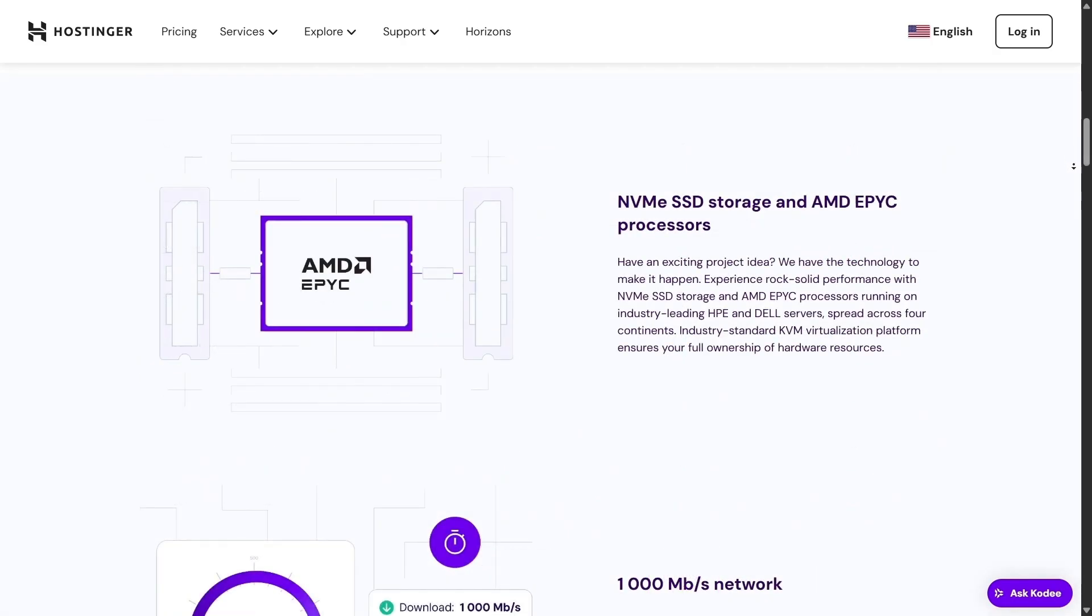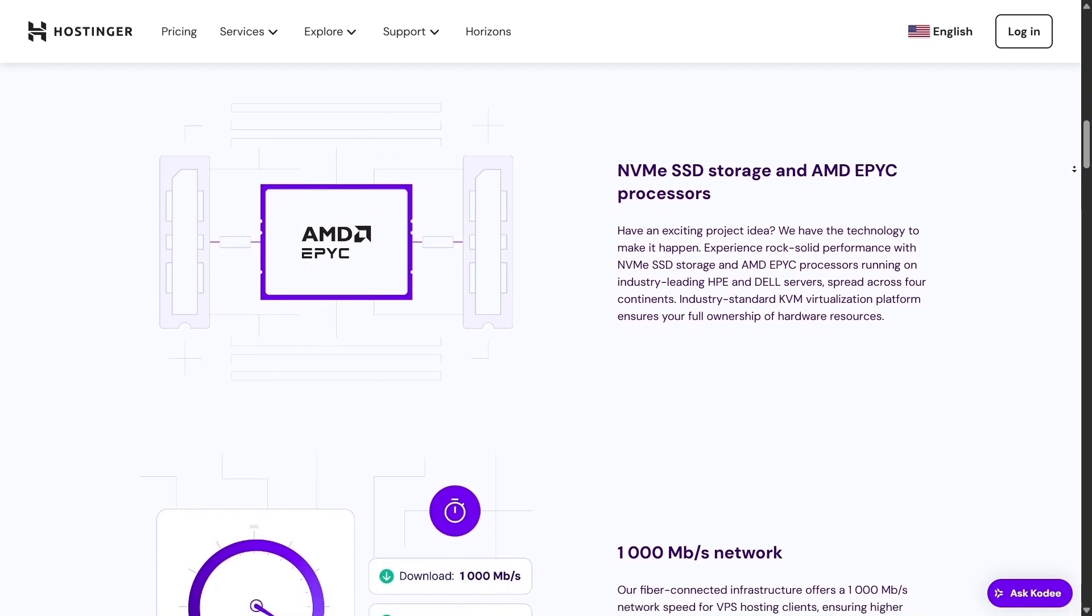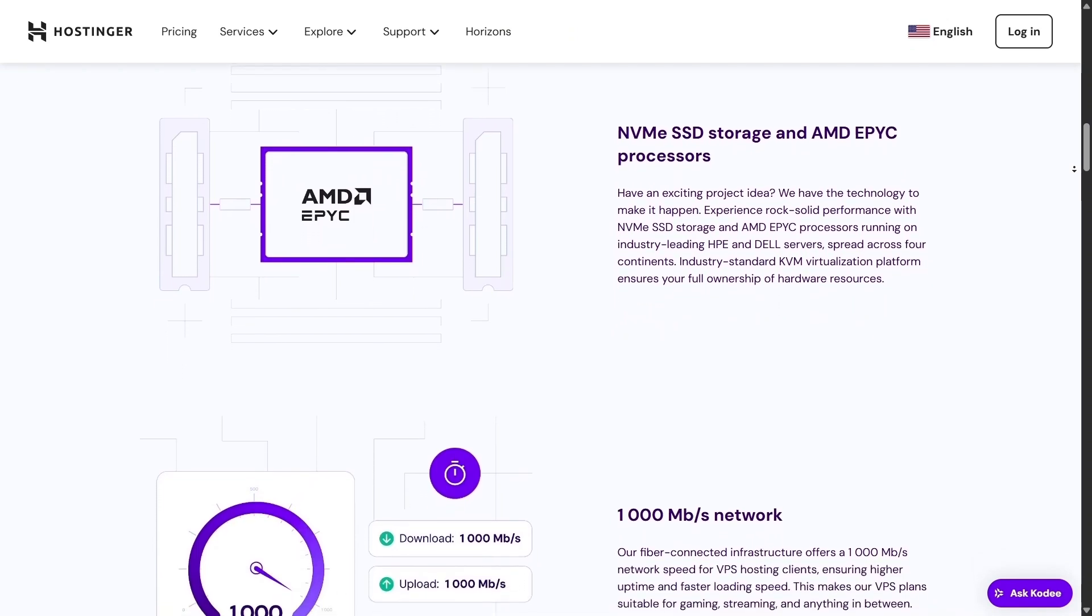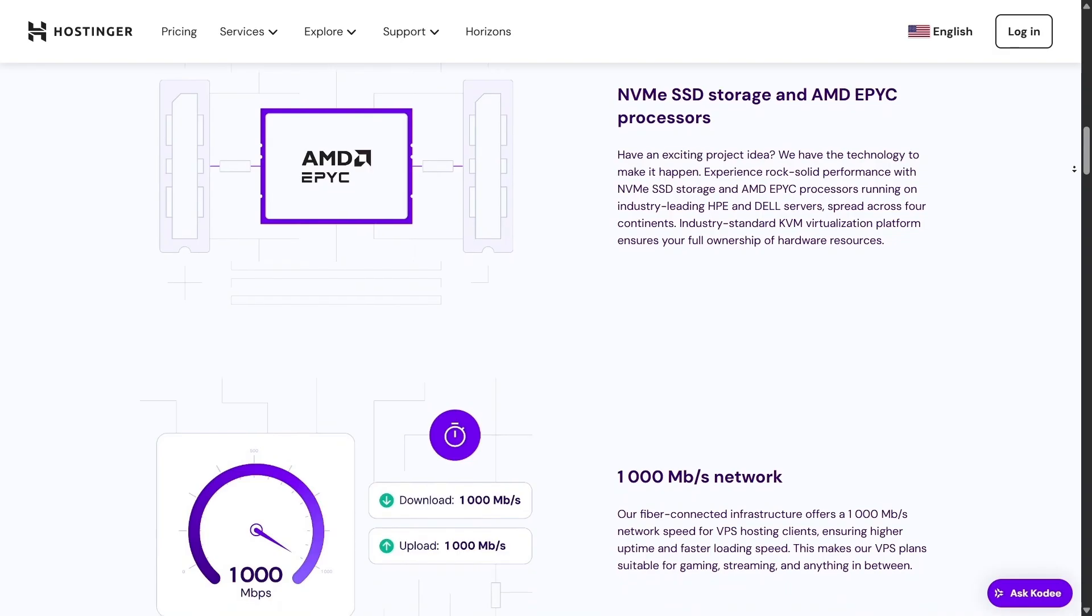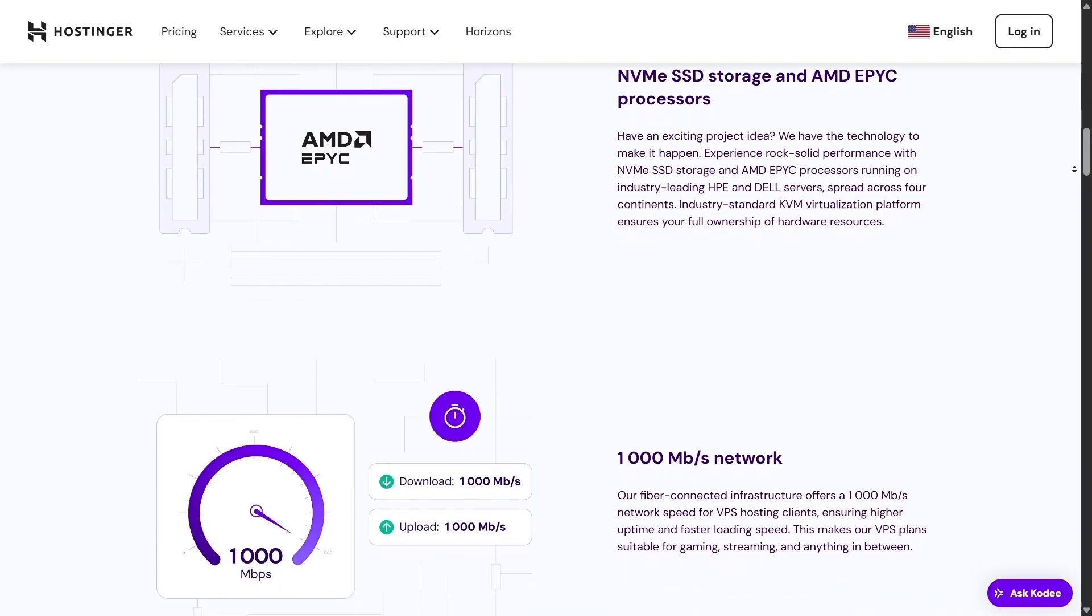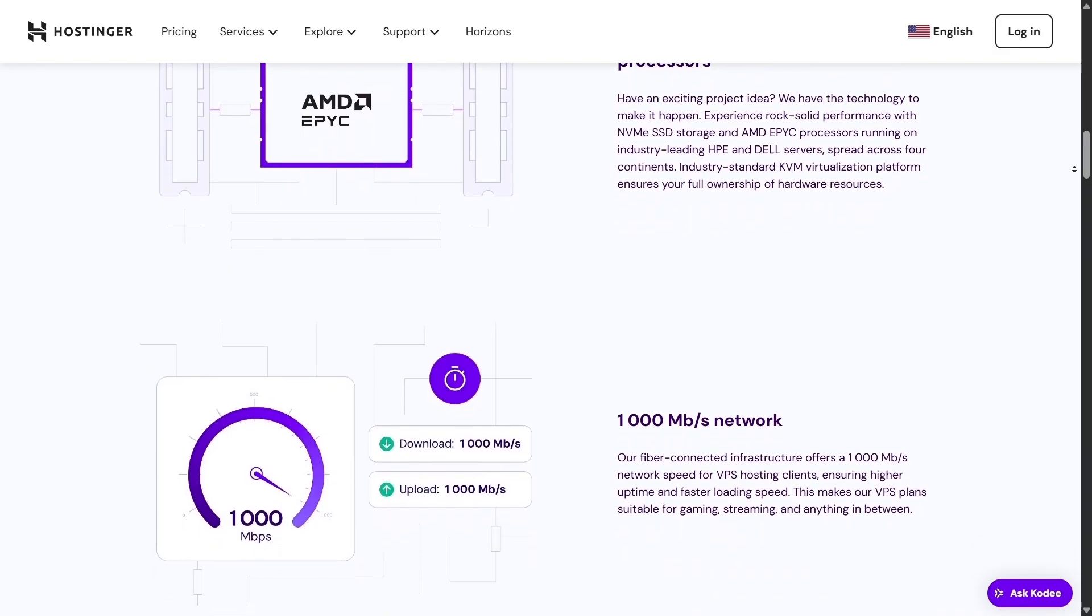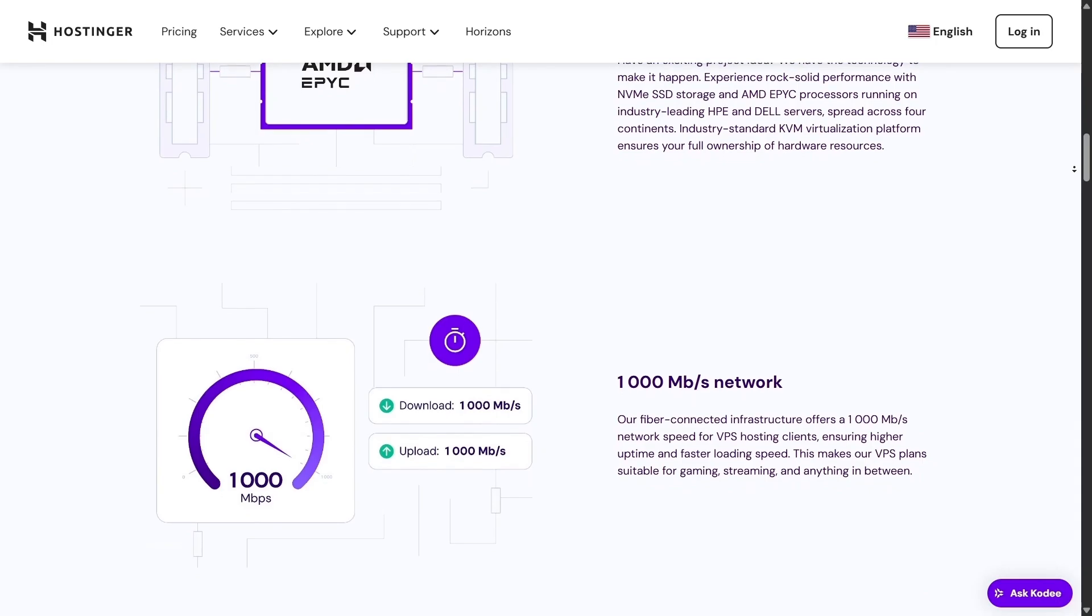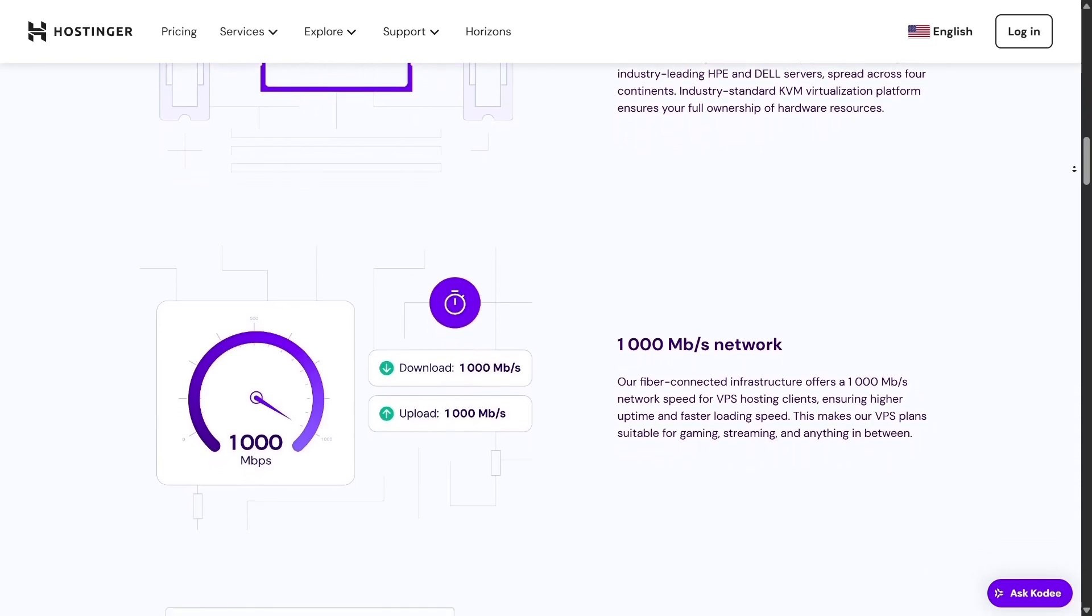But what really amazes me is how fast Hostinger is expanding. They hit 3 million users in 2024, and that's no small accomplishment. That success comes from constant improvements and happy customers.